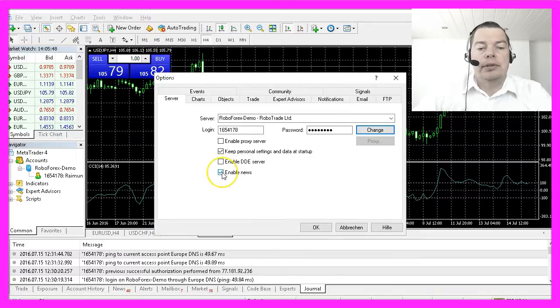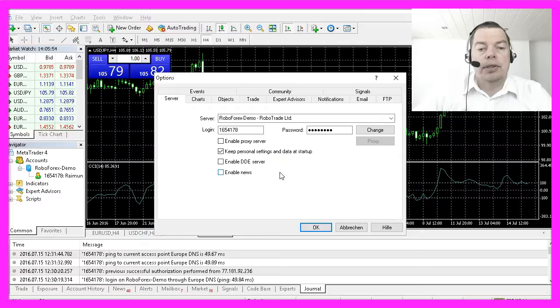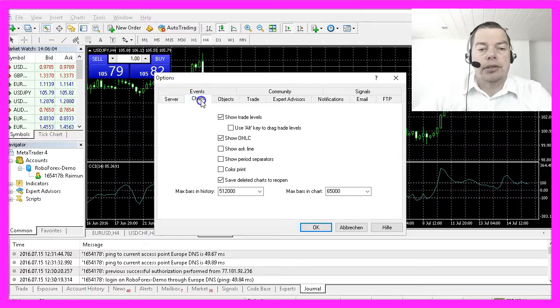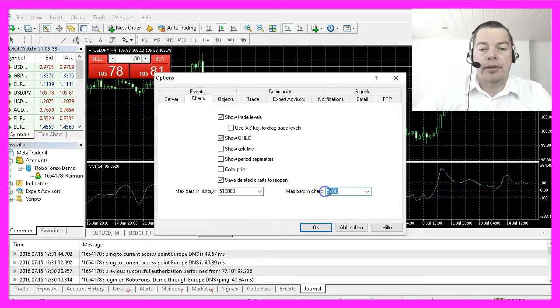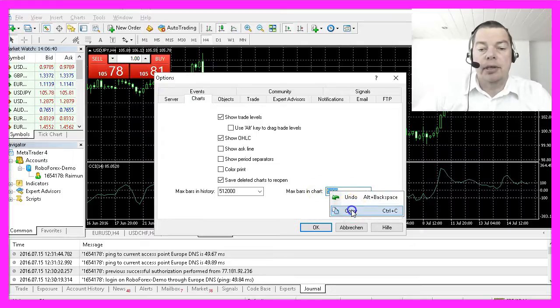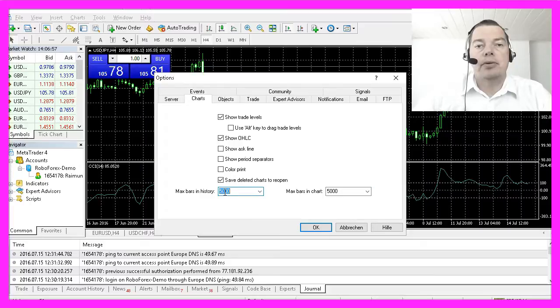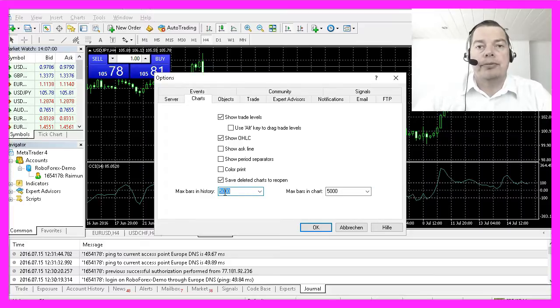I will disable the news here because I don't need them in automated trading, and afterwards I will click on Charts. This is way too much and will consume a lot of calculation power for the PC. 5000 bars are enough for our purpose.